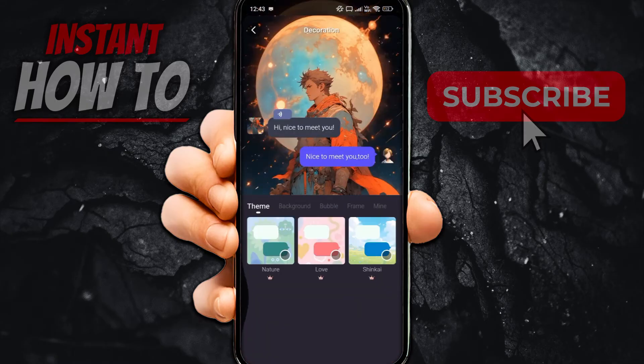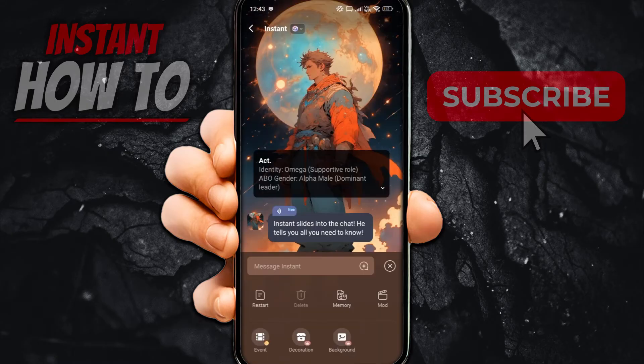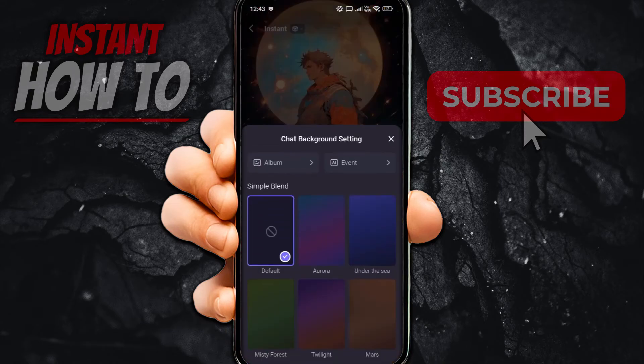However, that's a premium feature, and you also have a background feature by which you can change the background over here.